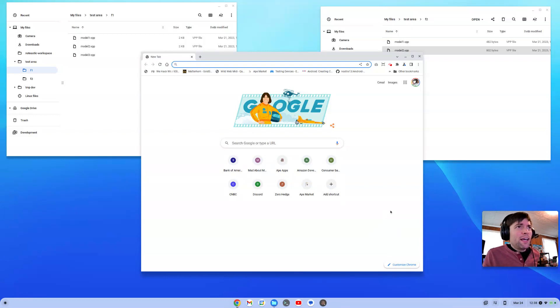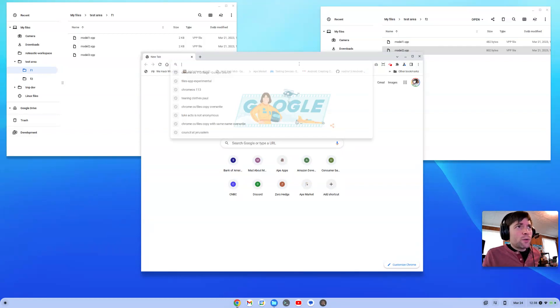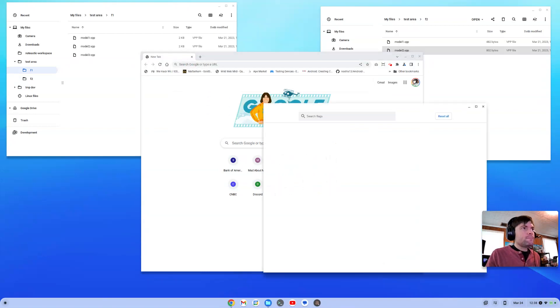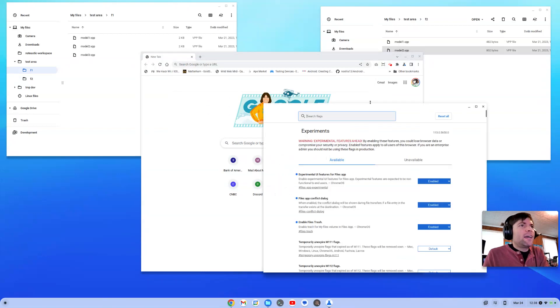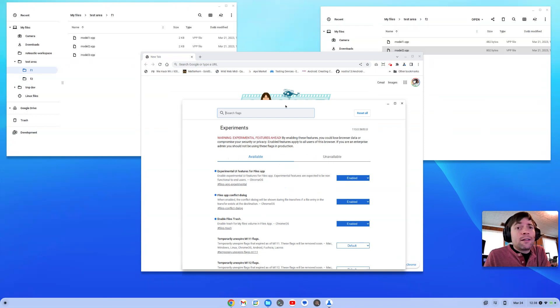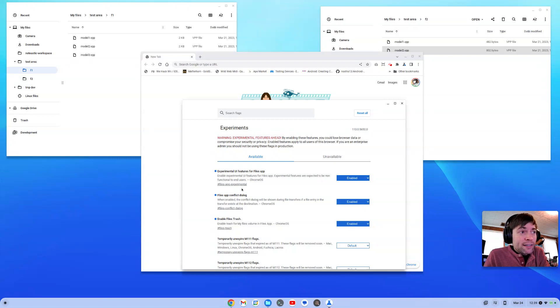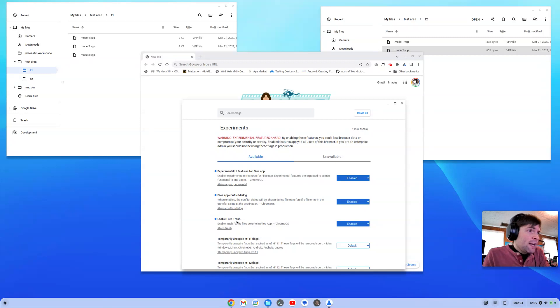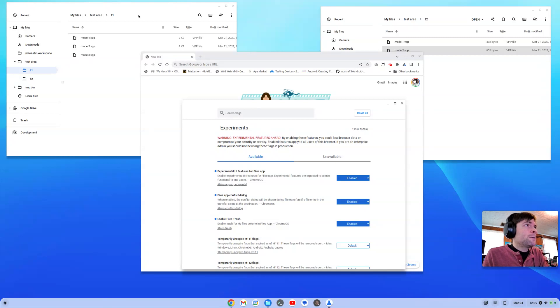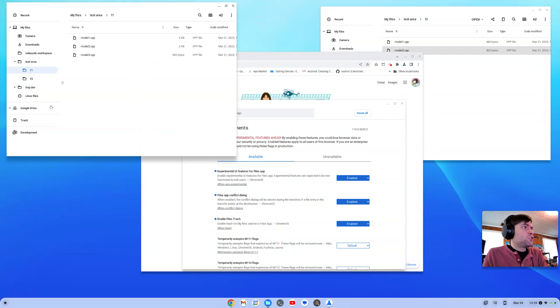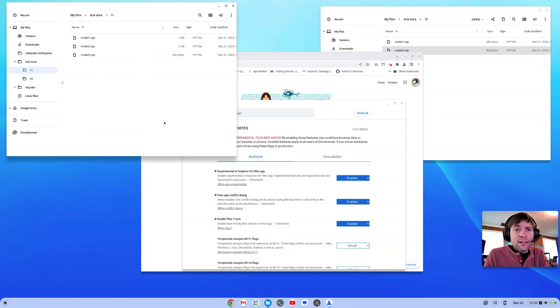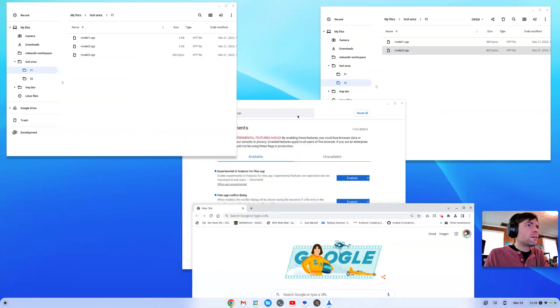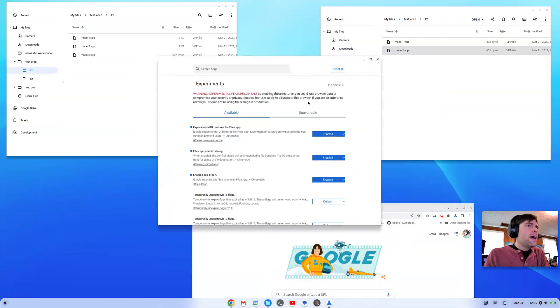So what I did is I hopped into the Chrome flags and I enabled a few Files app related flags that I found. One was called Experimental UI Features, one was Files App Conflict Dialogue, which is one I'm mostly interested in, and then Enable Files Trash. I just turned that one on. I've talked about that one before on the channel. The trash one does add a trash to the Files app, which is handy. I do turn that one on quite a bit, but the other two I hadn't seen before.